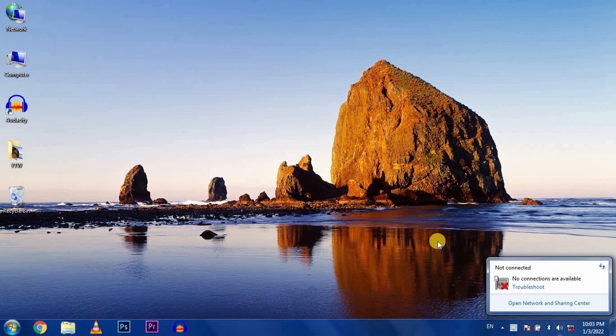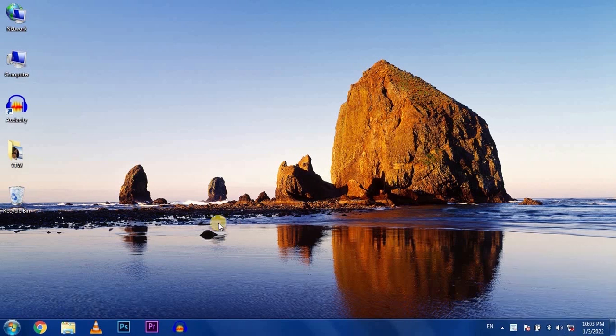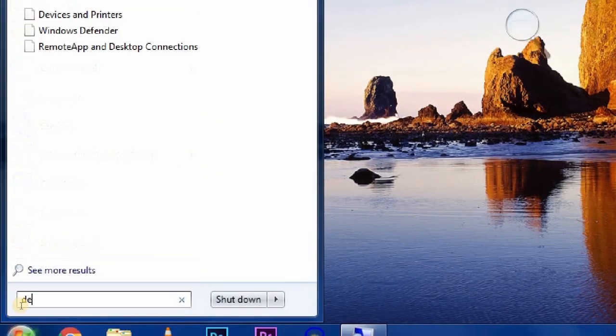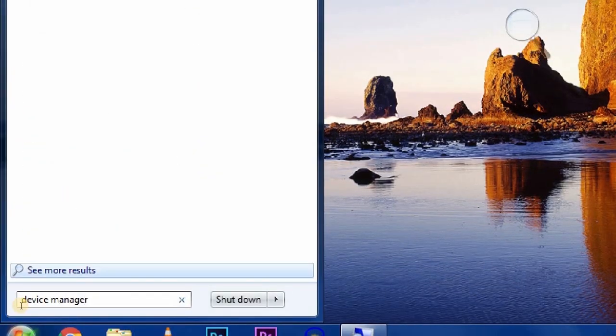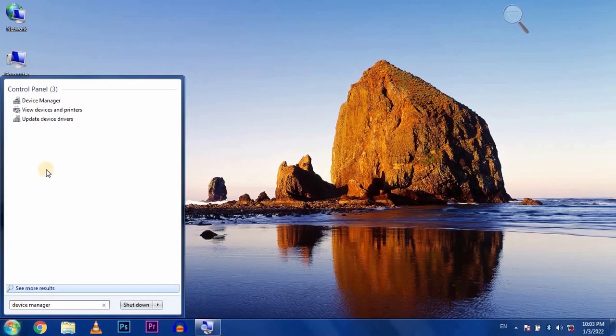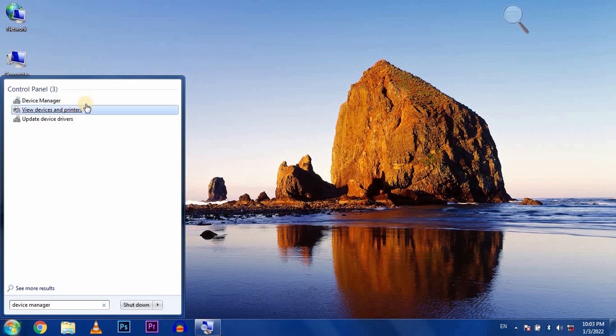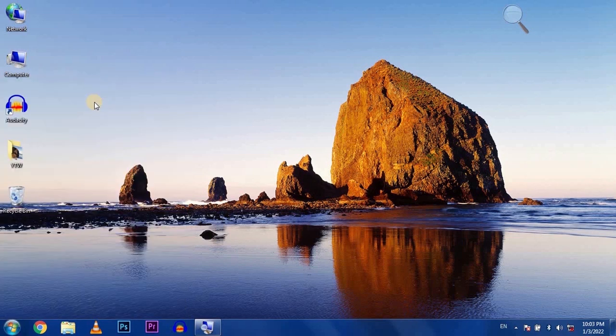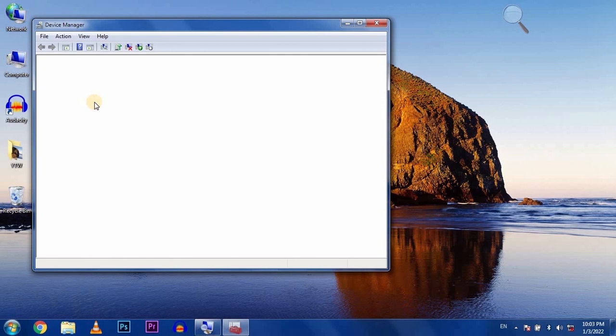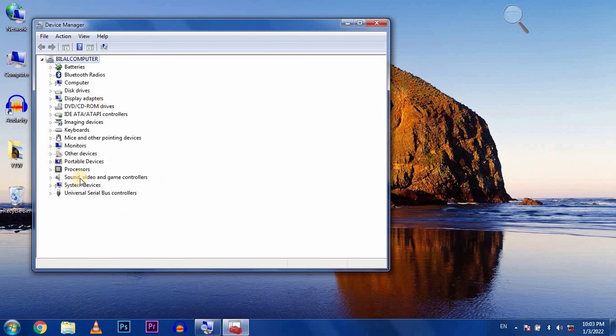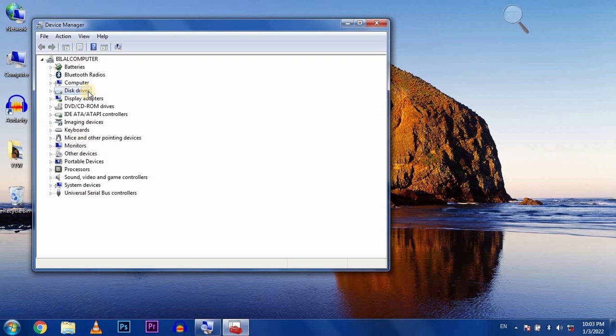First, go to the start button and type Device Manager. Open Device Manager and find the network adapters. If your PC doesn't show the network adapter option...